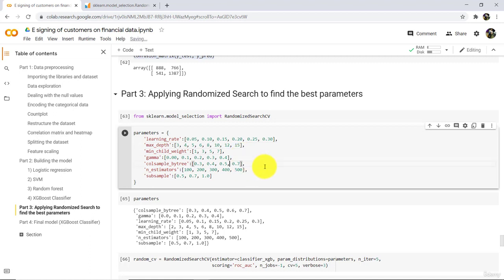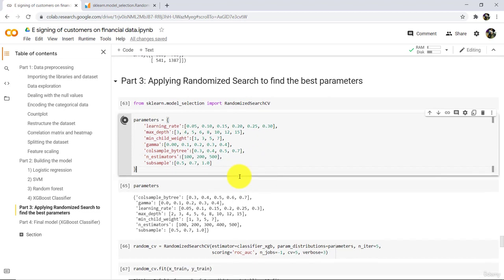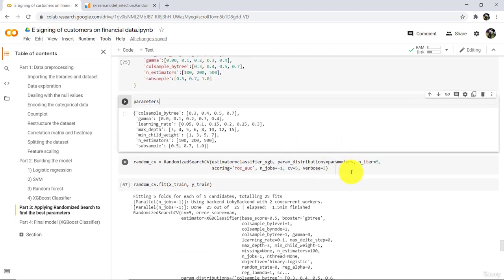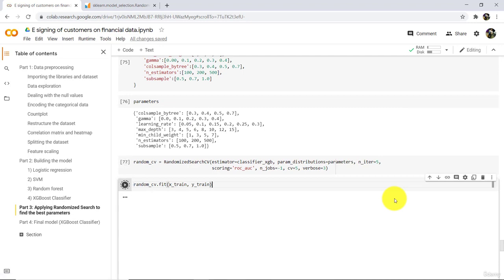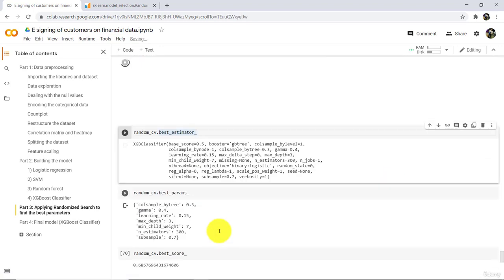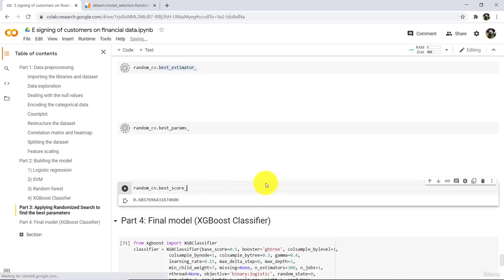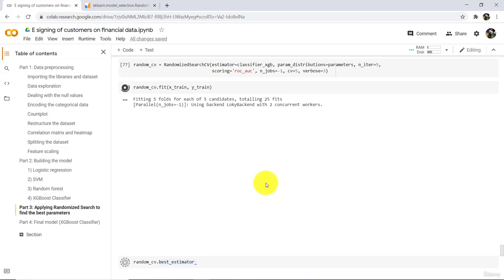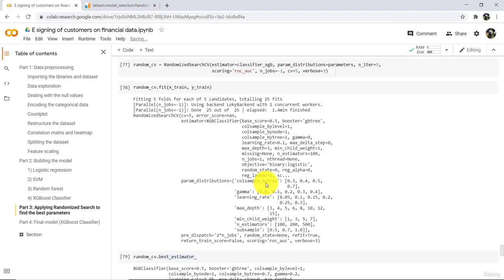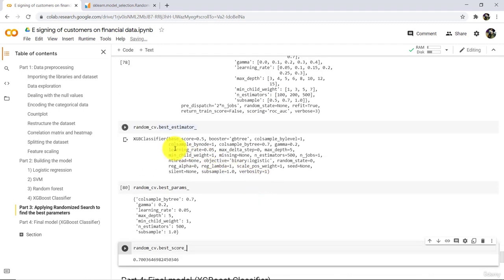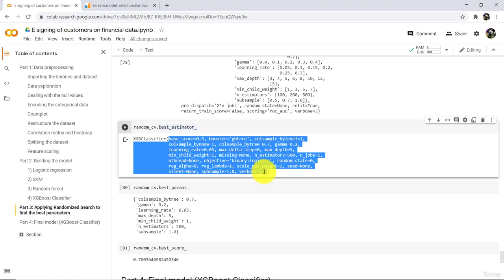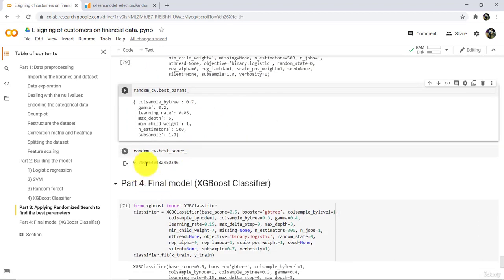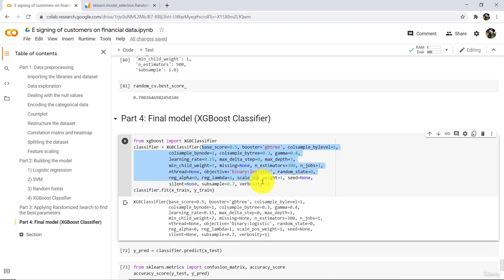Let's try one more time and change some values — update N estimators and remove a couple of values. Execute again to see the updated parameters, then train again. The best estimators and best score this time is around 70%, up from the previous 68%.